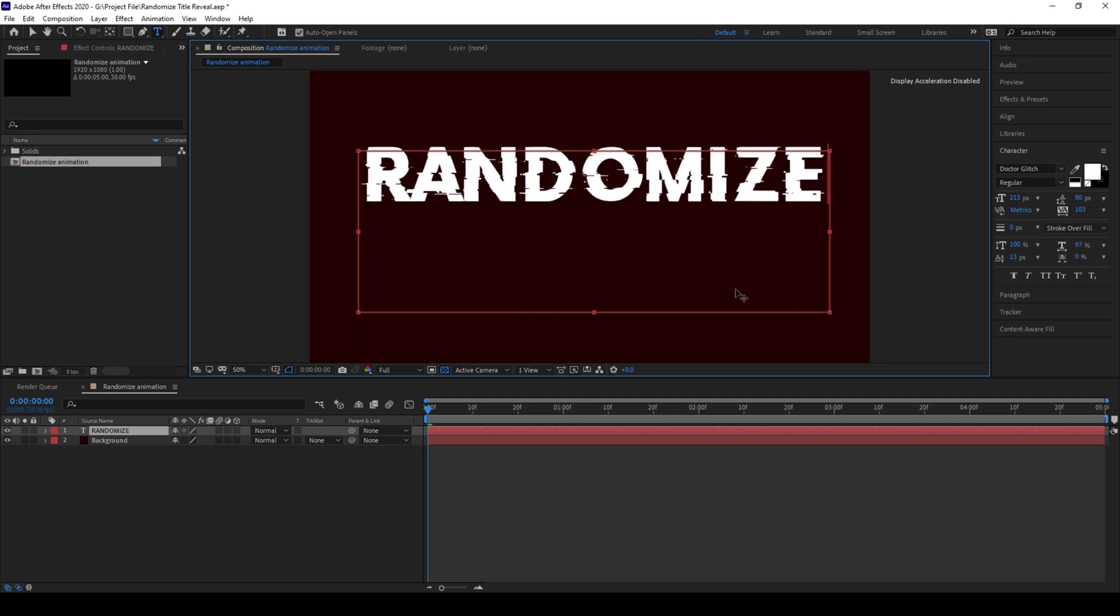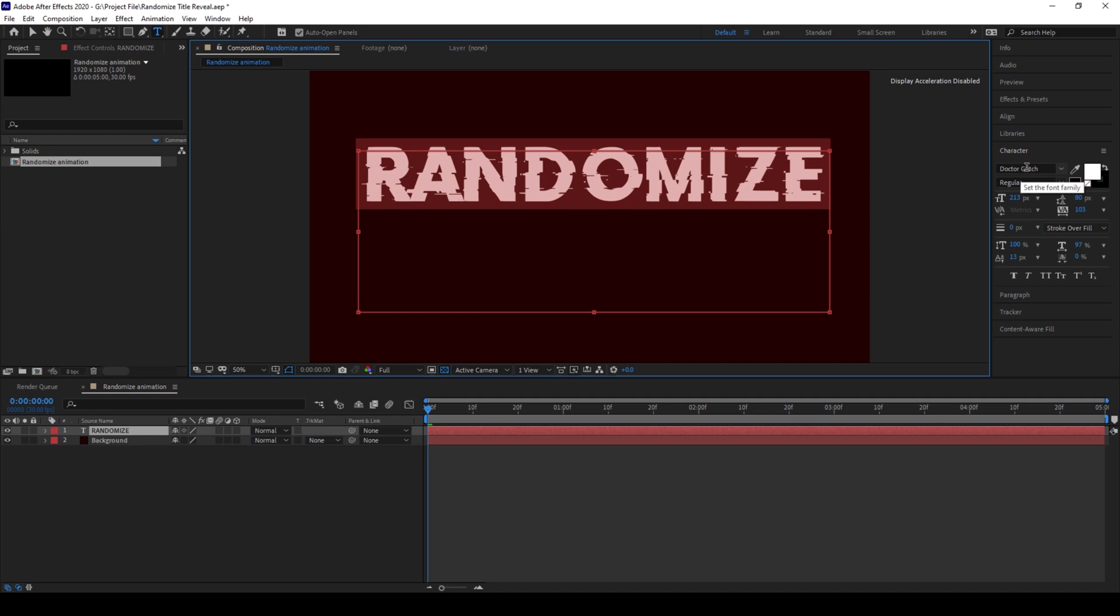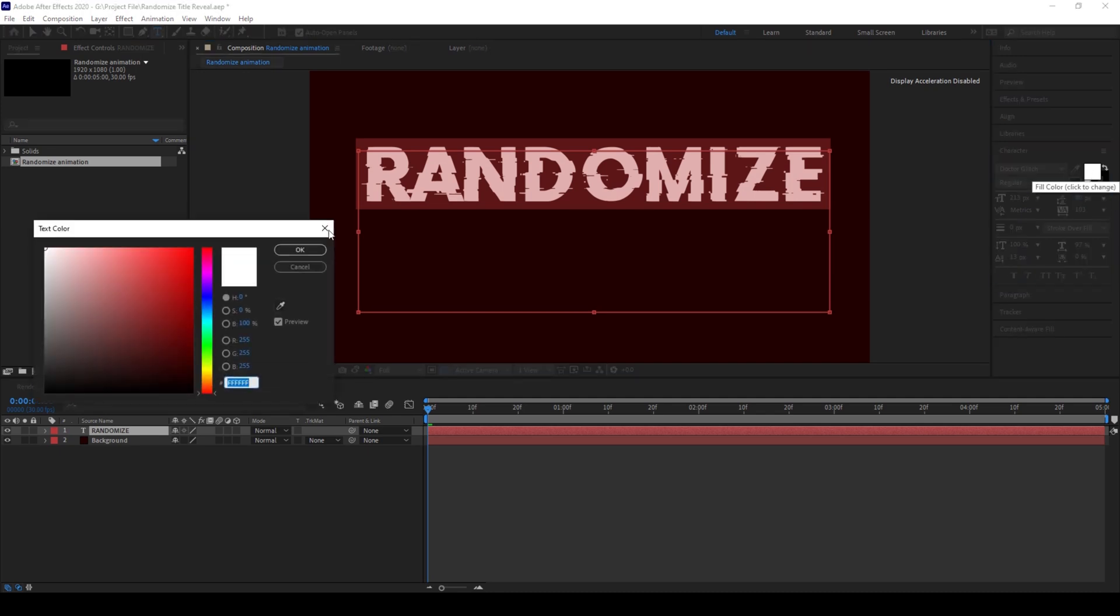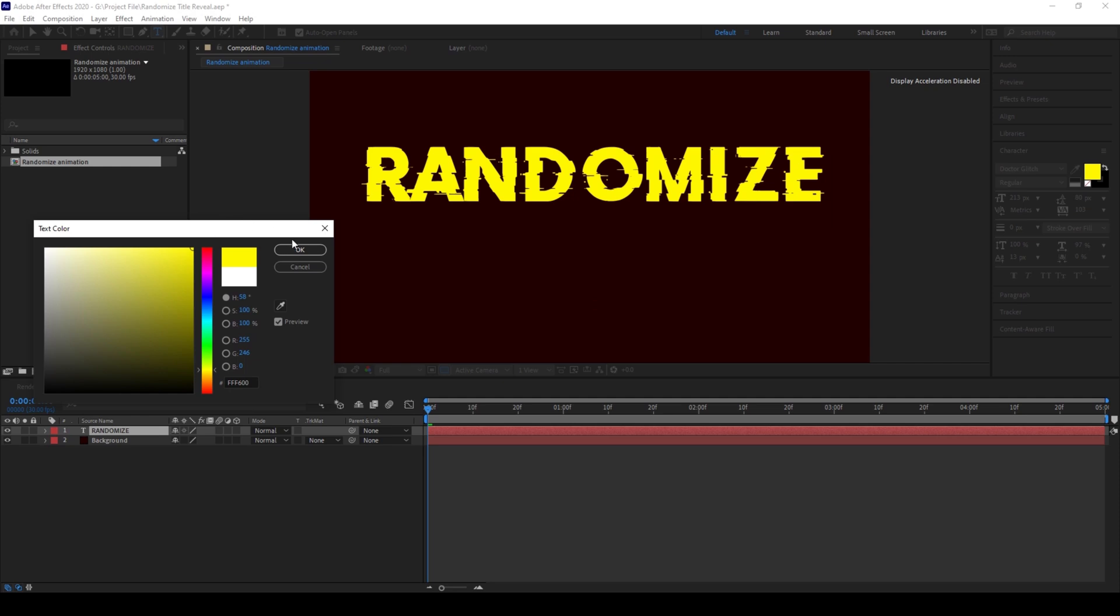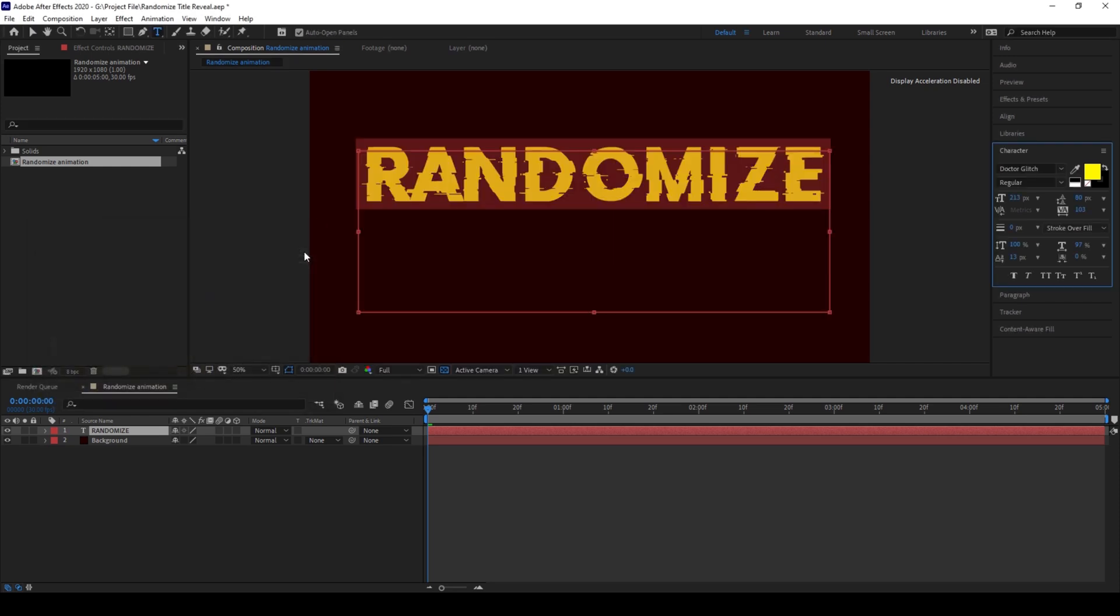I'm using a font called Dr. Glitch. You can use any font and I'll change the color to something like this and I'll click OK.